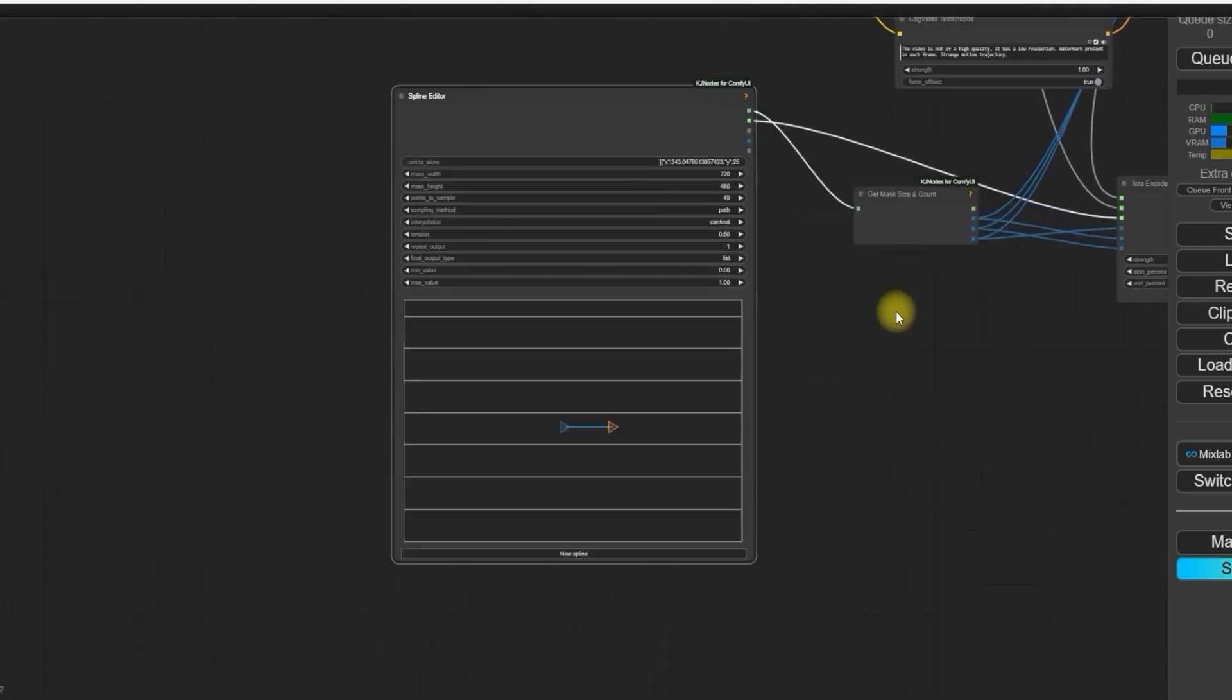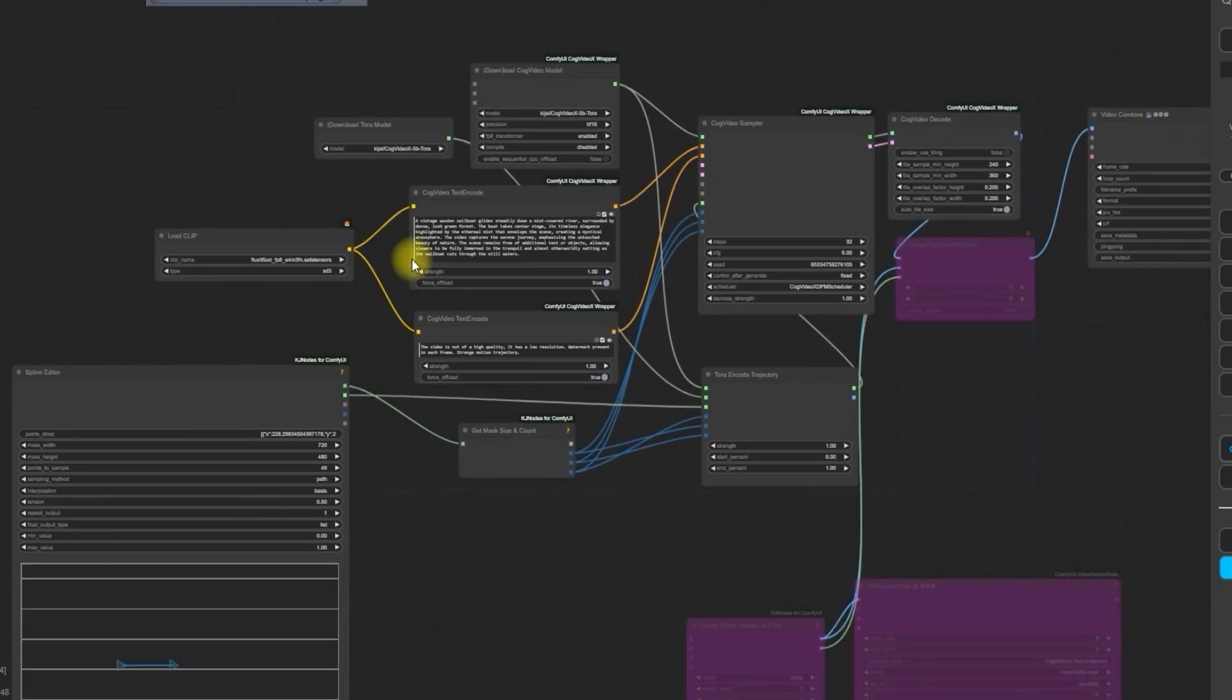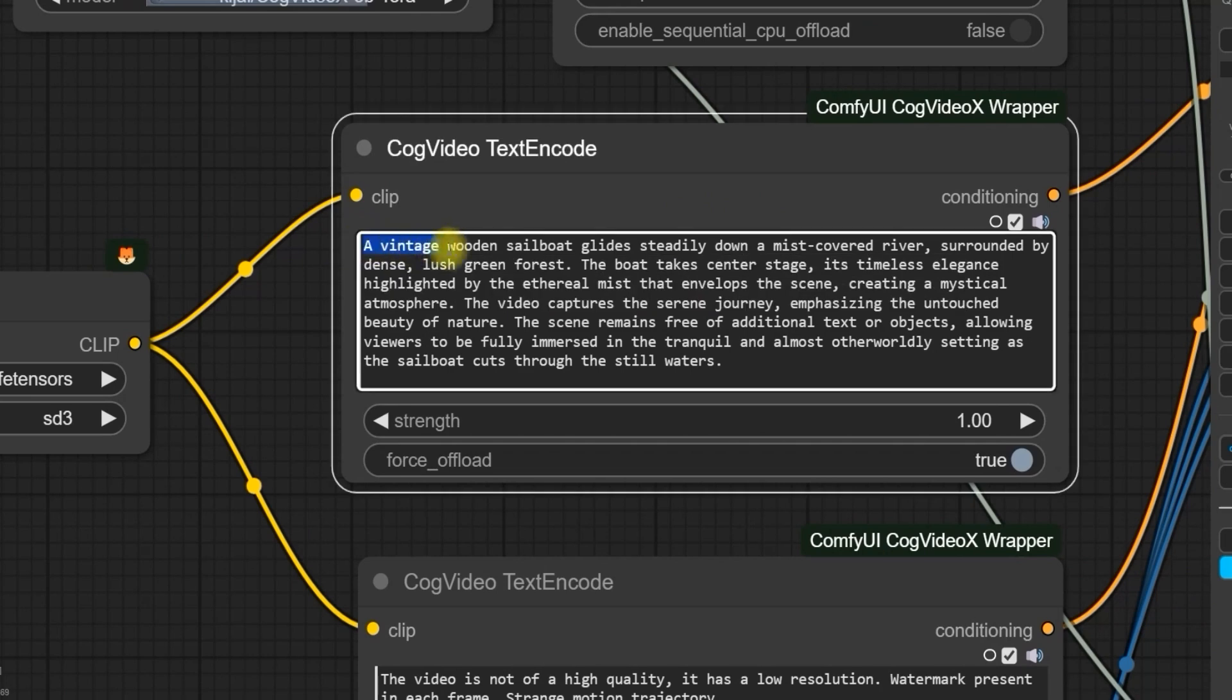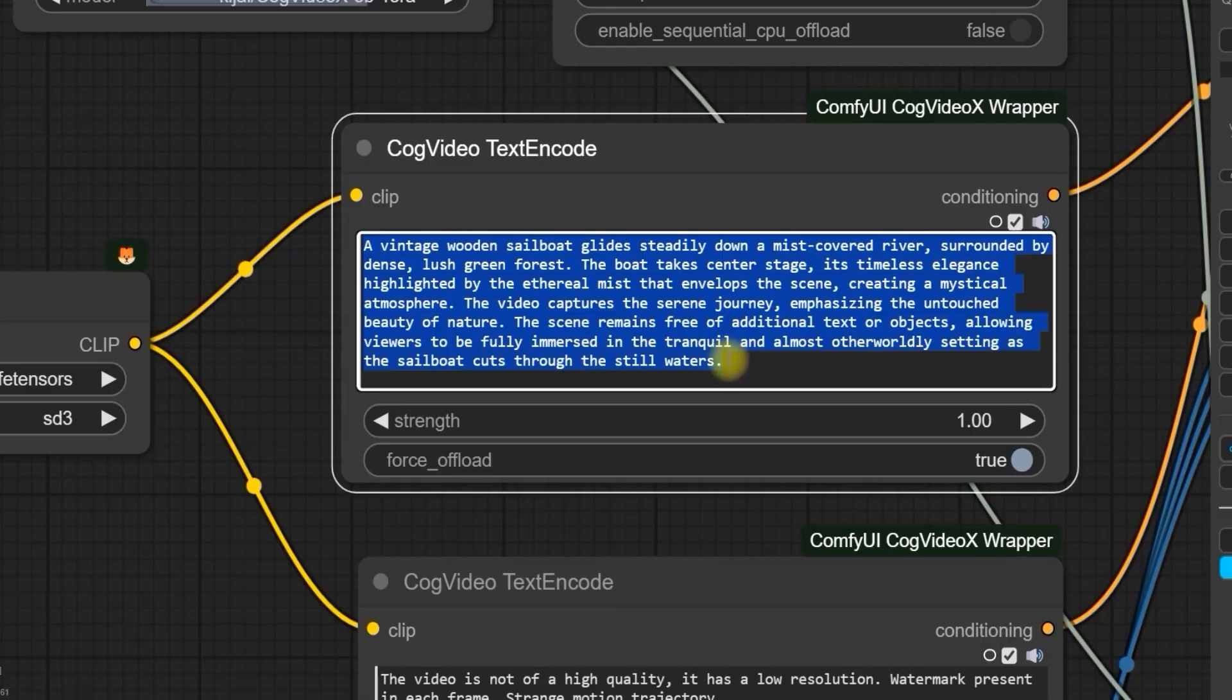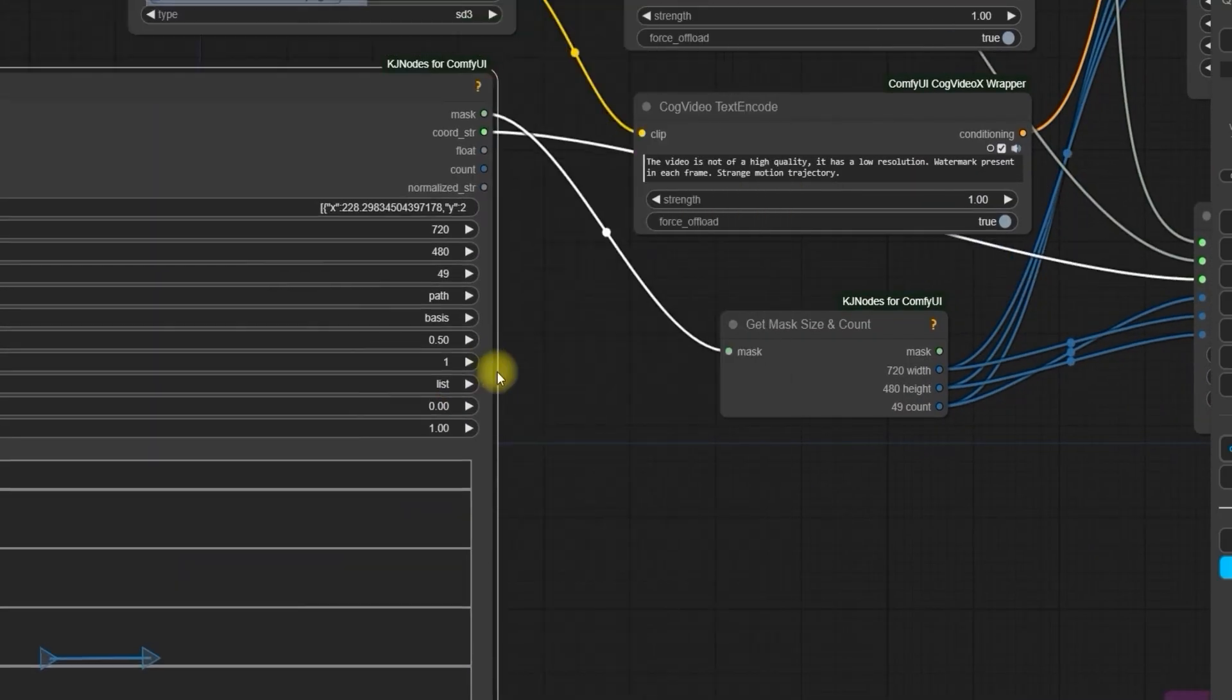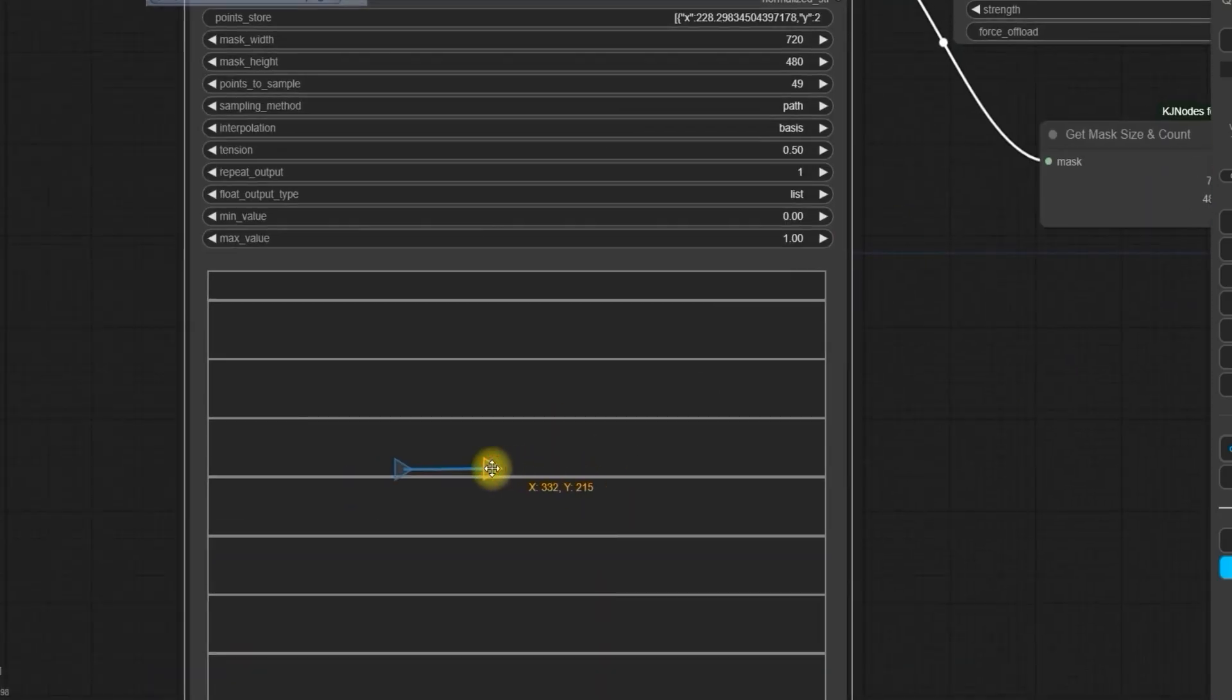Now let's start text-to-video generation. Here, as you can see, I have given this text prompt about a sailboat moving in a mist-covered river in a green forest with some other extra details. You can check here in this prompt. And in spline editor, I have made this straight path which is going towards right.